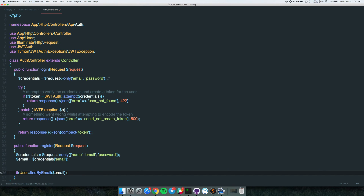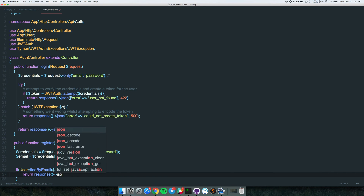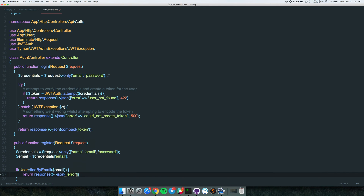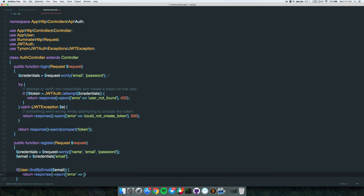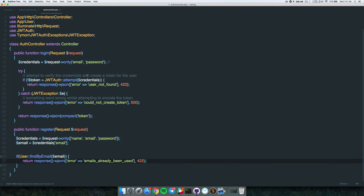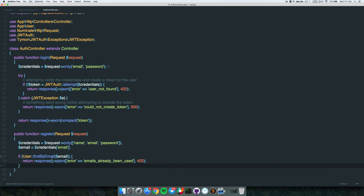If findByEmail returns something truthy - meaning there's already a user with this email - we just return a JSON response saying 'email already in use' with a 422 status code. You might be asking what this findByEmail method is - I'll show you right now, we're going to create it and write a test for it.